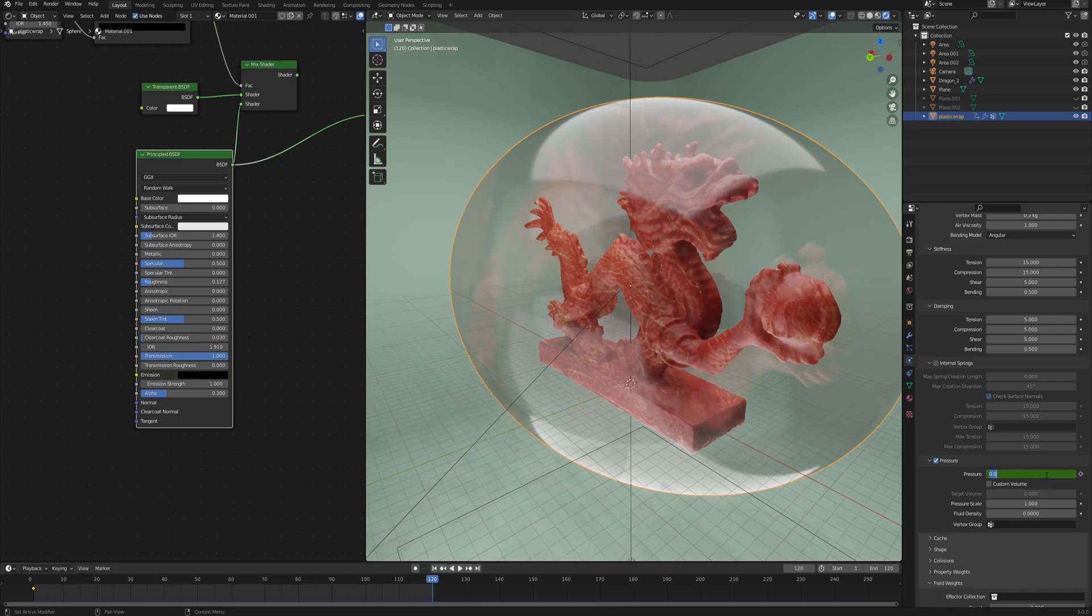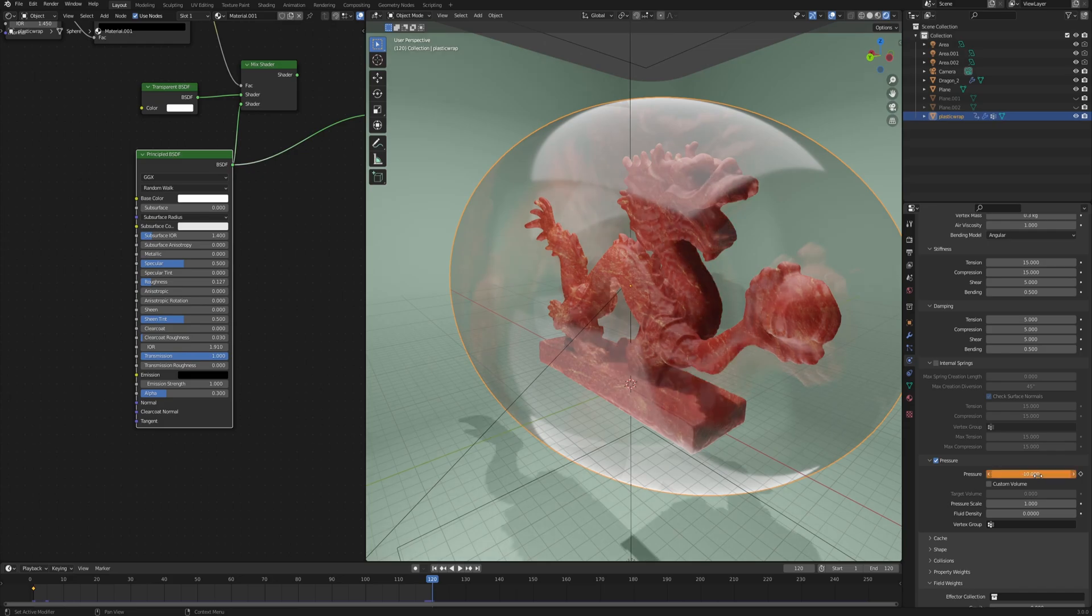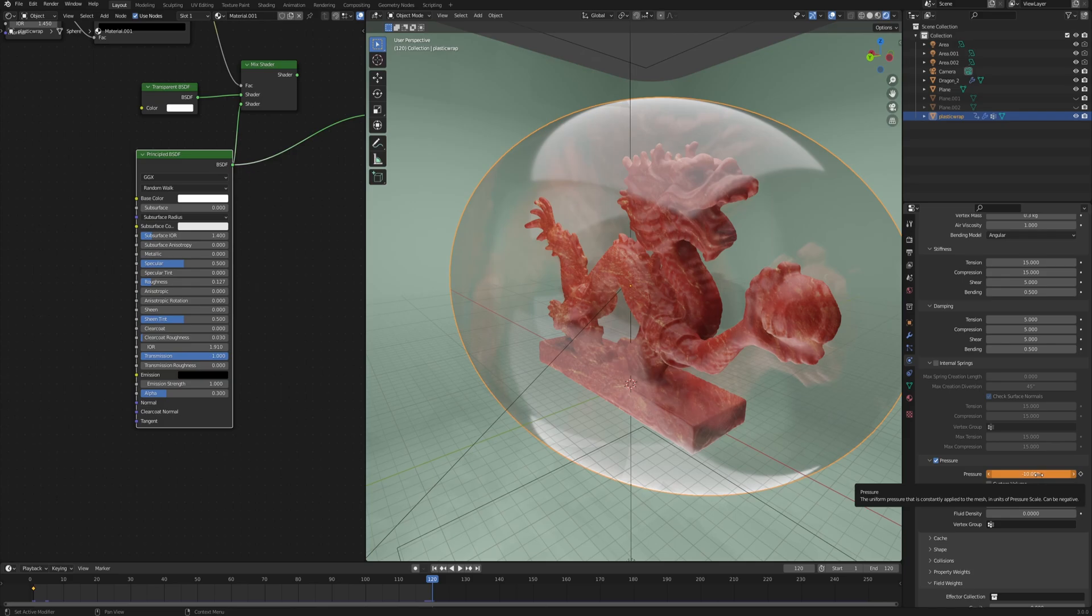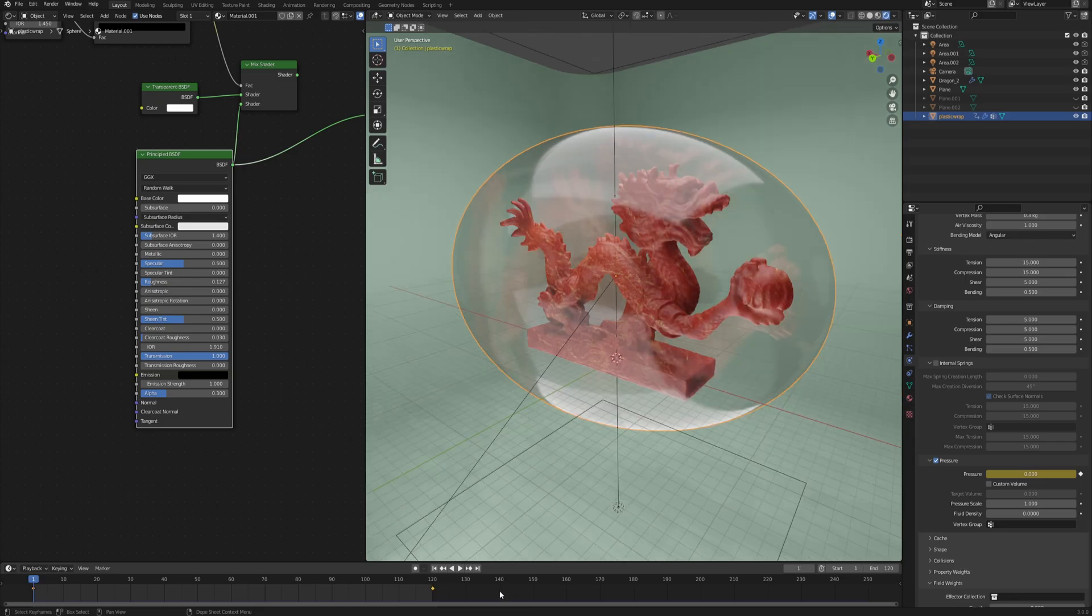I change the value to something like minus 10. You can adjust that later if you want stronger results, but I found minus 10 works great. Again, with the mouse hovering over, click I to add another keyframe on the last frame of the animation.